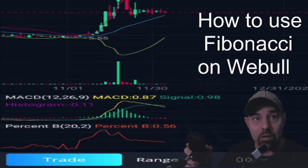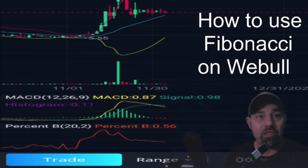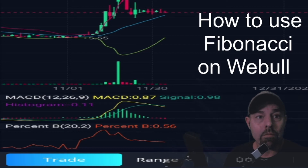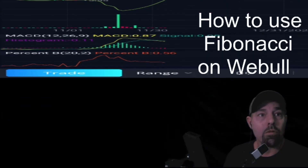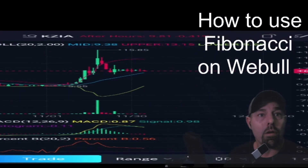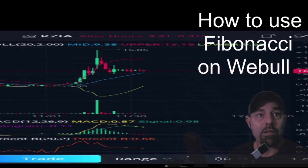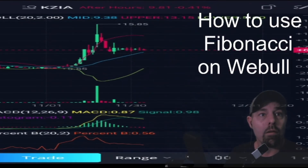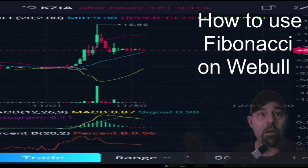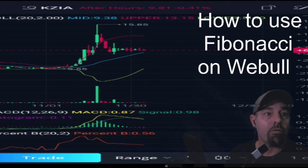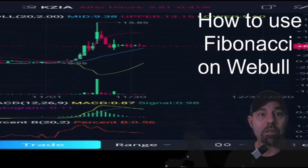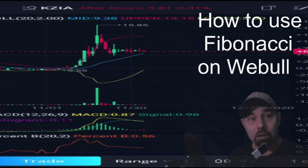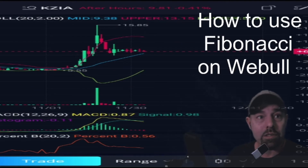And a recent high of $15.85. We're going to drag our Fibonacci from support to resistance — support would be the recent low and resistance will be the recent high.